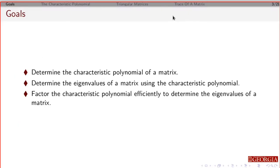By the end of this, if I give you a matrix, you should be able to determine the characteristic polynomial of the matrix. Given the characteristic polynomial, you should be able to determine the eigenvalues of a matrix. And finally, you should be able to take a characteristic polynomial, factor it efficiently, and get the eigenvalues of a matrix.